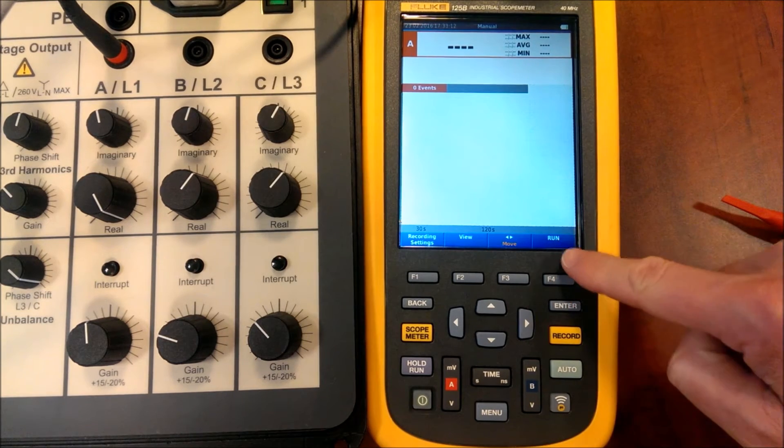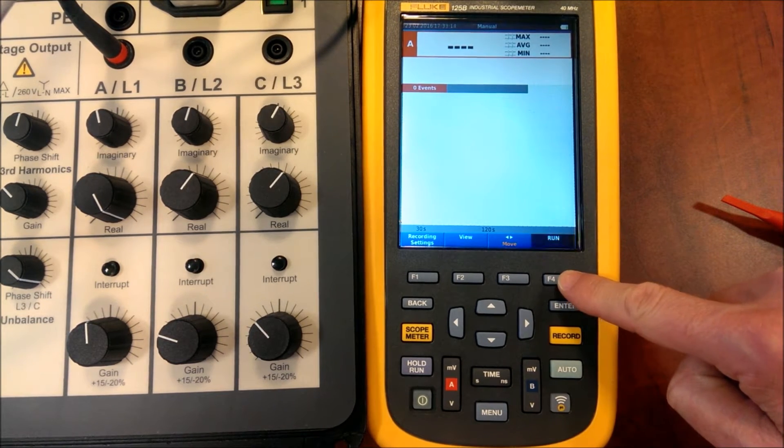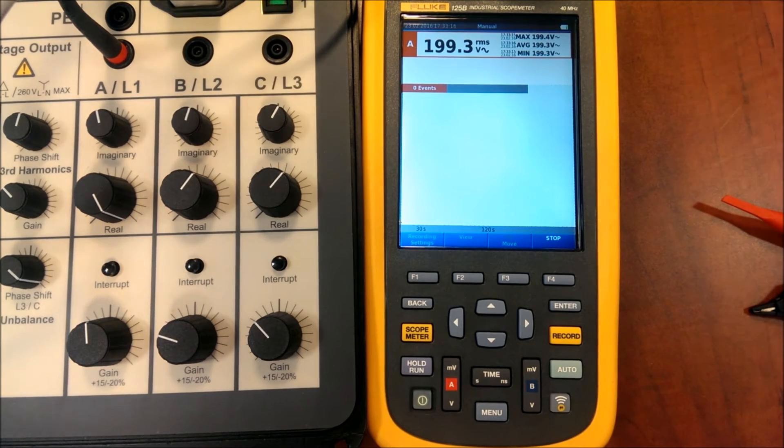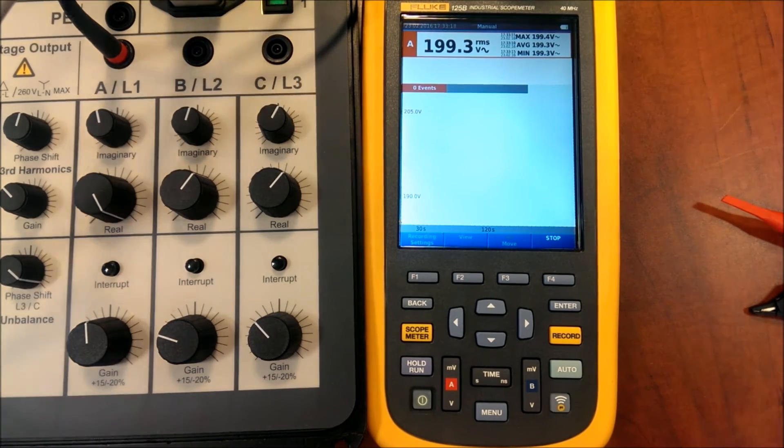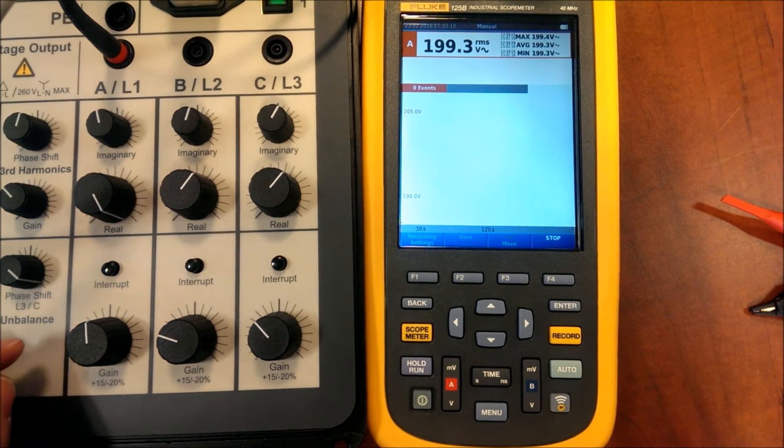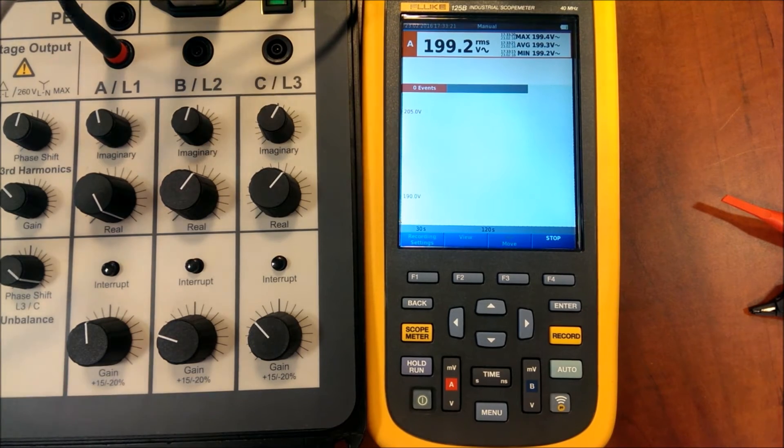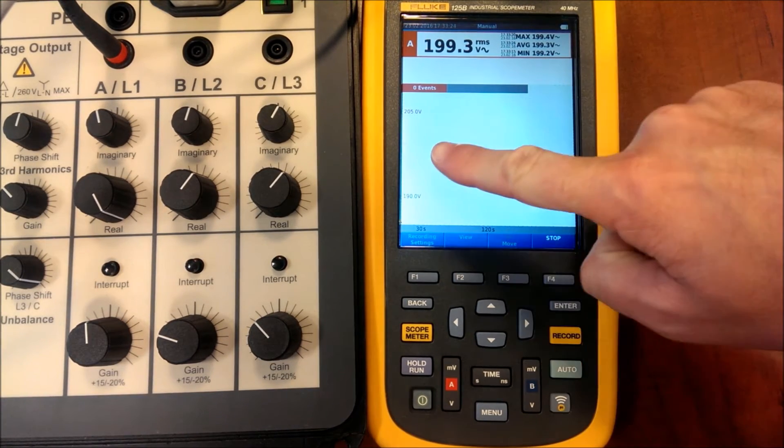Now we can run the register. And we will see on the left the evolution of the input voltage as a trend over time.